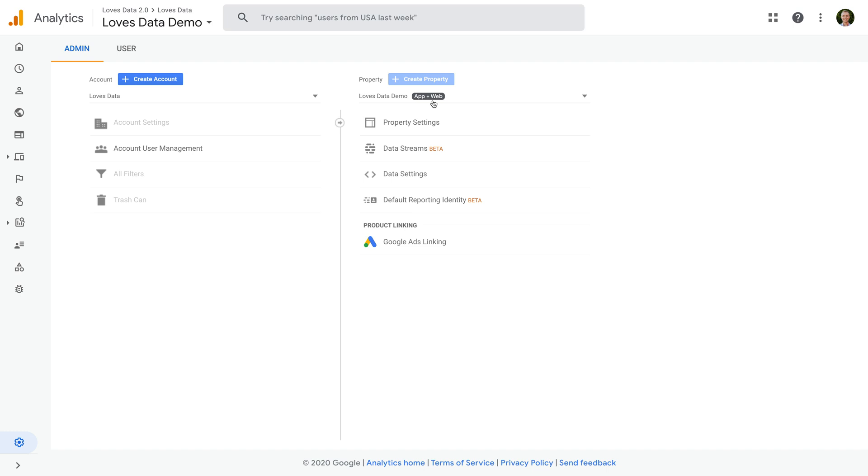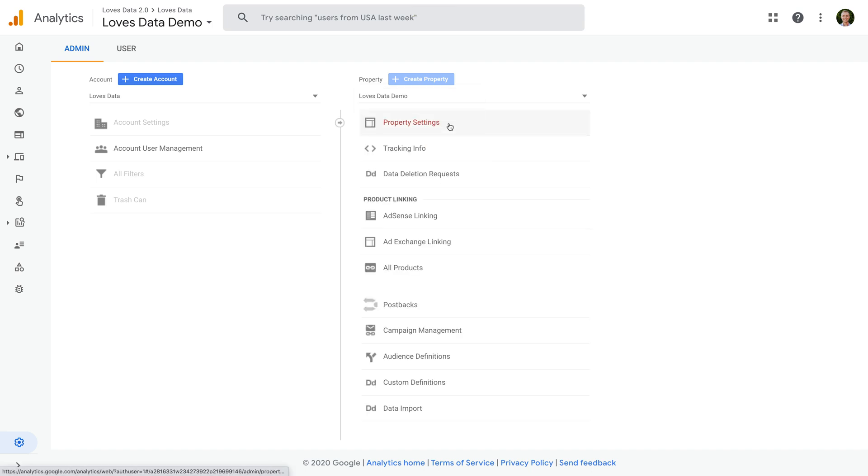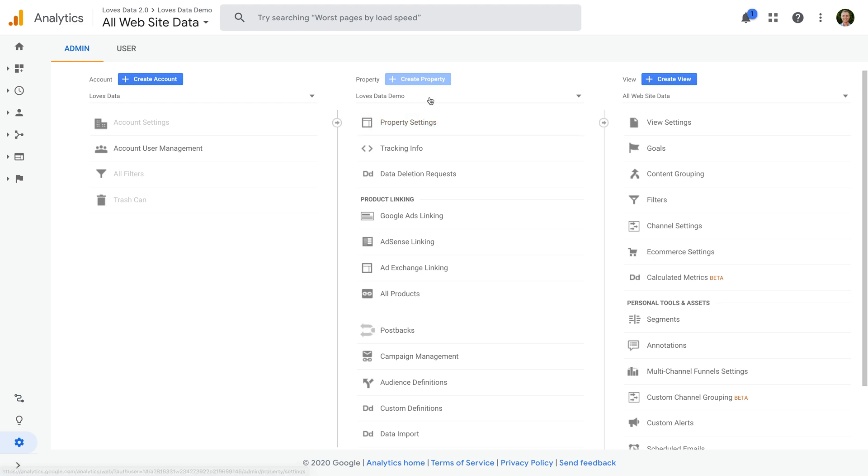And I'm going to quickly show you what a standard property looks like. Let's select another property. We can see this property doesn't have the app and web property label, and it also has a third column on the right for the different reporting views. So this is a standard property.